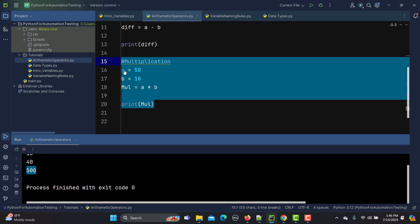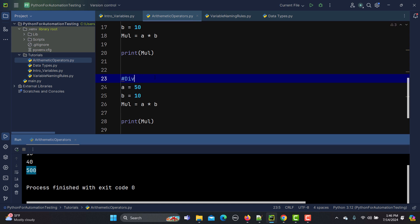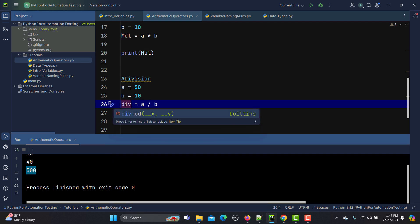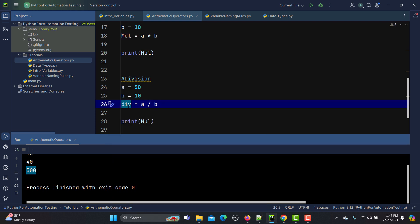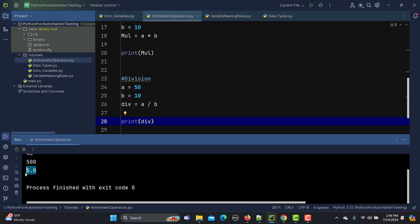Now let's do division. I'll copy the line of code and use the forward slash sign. Storing the result in a variable called division and printing it, if I run this you'll see 5.0 is printed — because we divided 50 by 10.